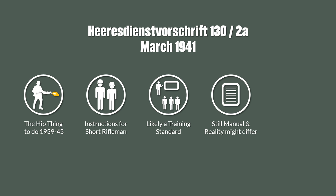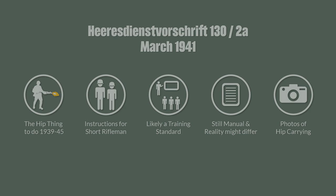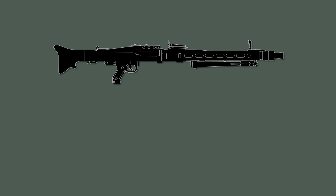Additionally, there are photos out there of soldiers using the gun in this way in wartime. See the links in the description for this. Now you probably want to know if this was also the case for the famous MG42.